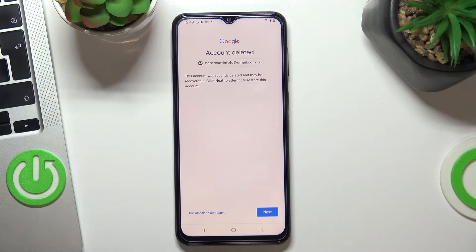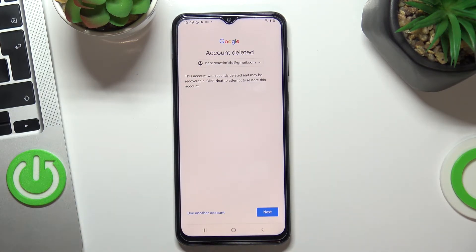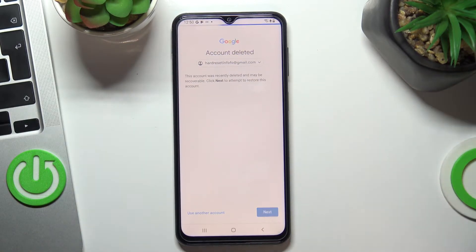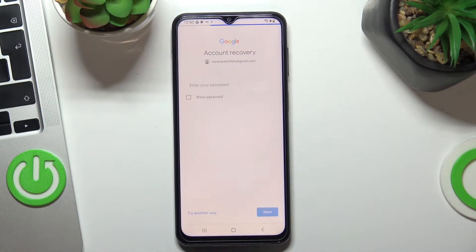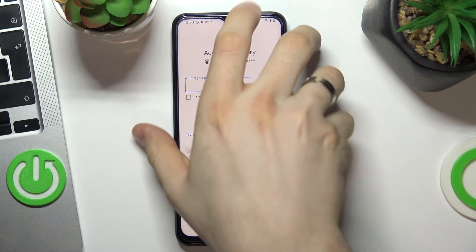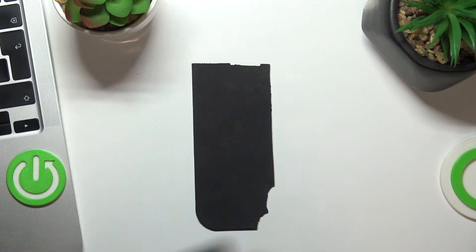You will see this message: 'This account was recently deleted and may be recoverable. Click Next to attempt to restore this account.' Choose Next and enter your password.